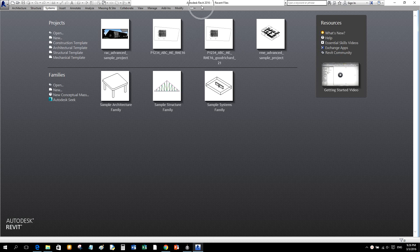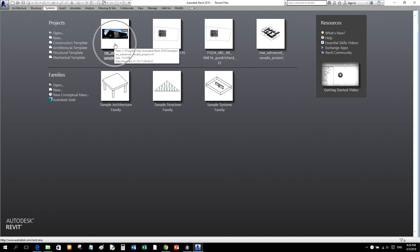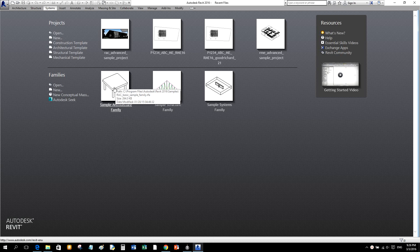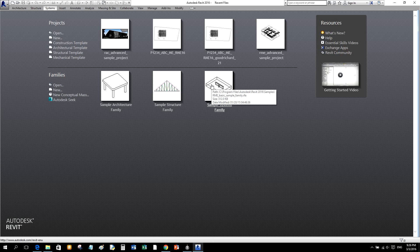The first time you open Revit you will see a window called the recent files window. The recent files window lists the models and families that you opened most recently — recently opened or created projects as well as recently created or opened families. You can click a recent model or family to open it, or use one of the buttons to perform an action.